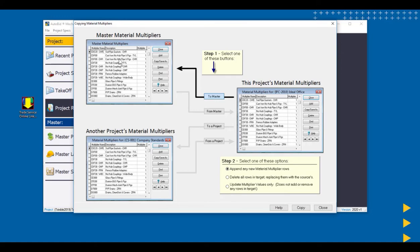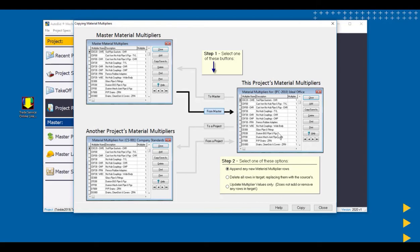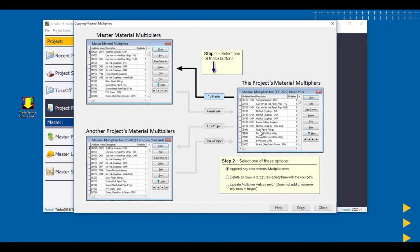Likewise, had we worked on the material multipliers in the master list and we wanted to bring it into our project, we could bring it into our project once again. So we're going to pick this option here. Now we have some choices down here. This one would just add any new rows that we added into our project. This would delete all the rows and do a complete override of this list. And we could do just updating the values only. So that's what we're going to do here.